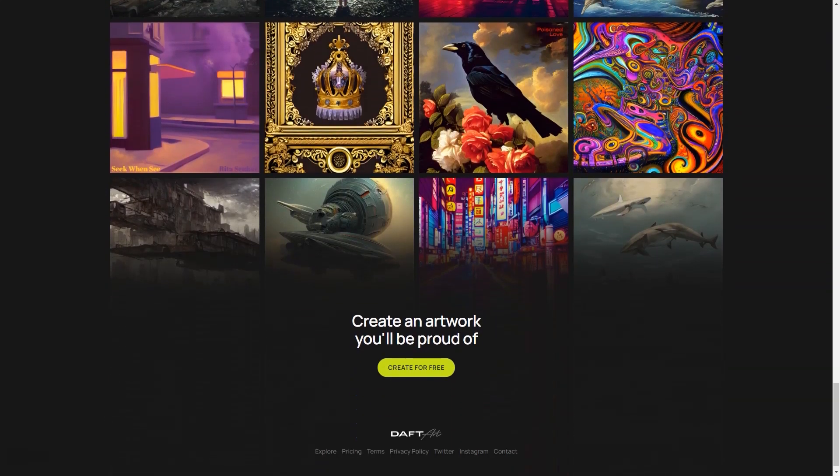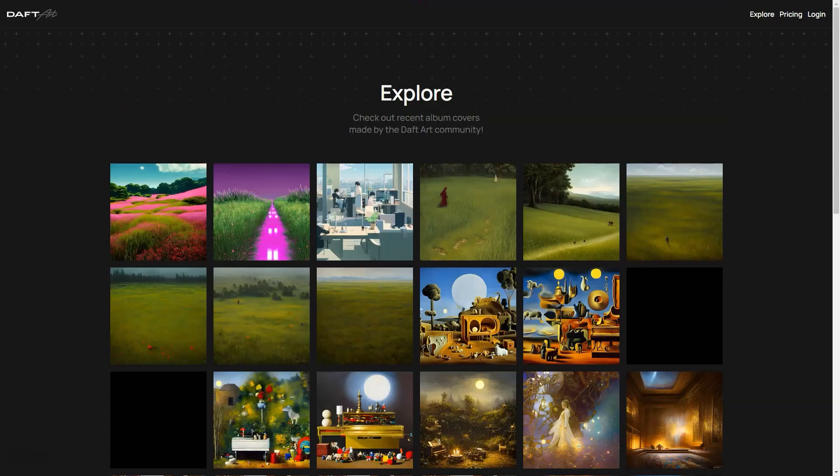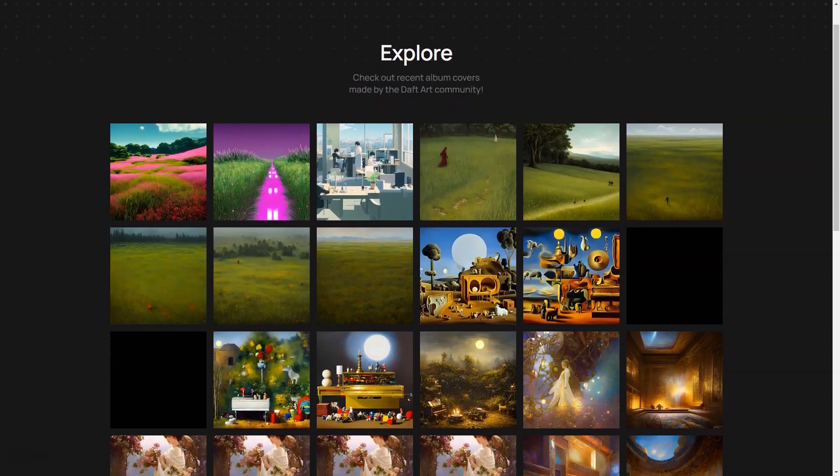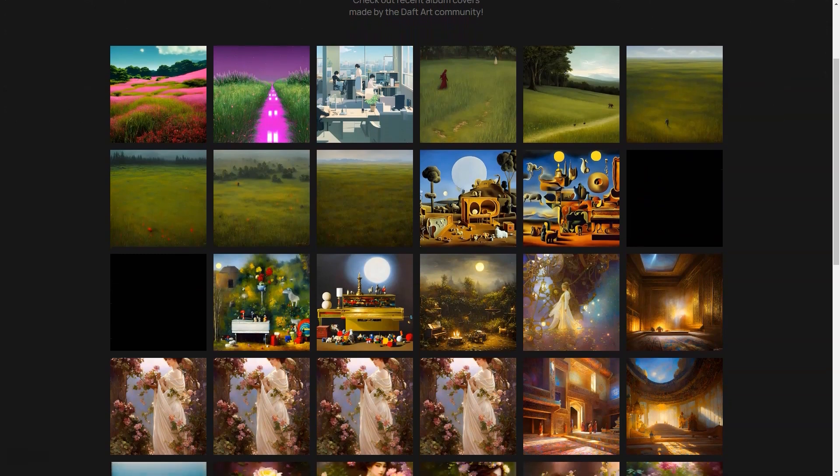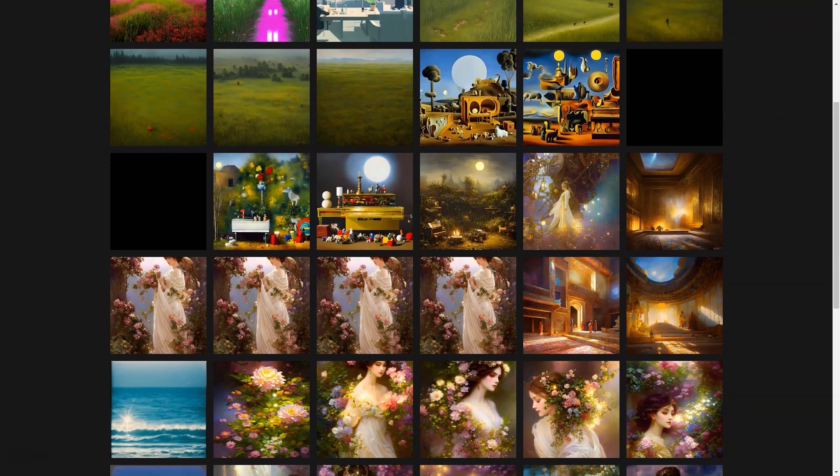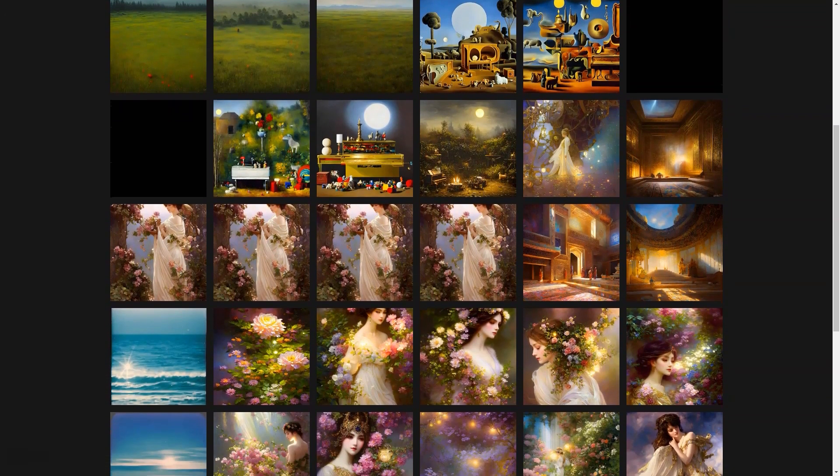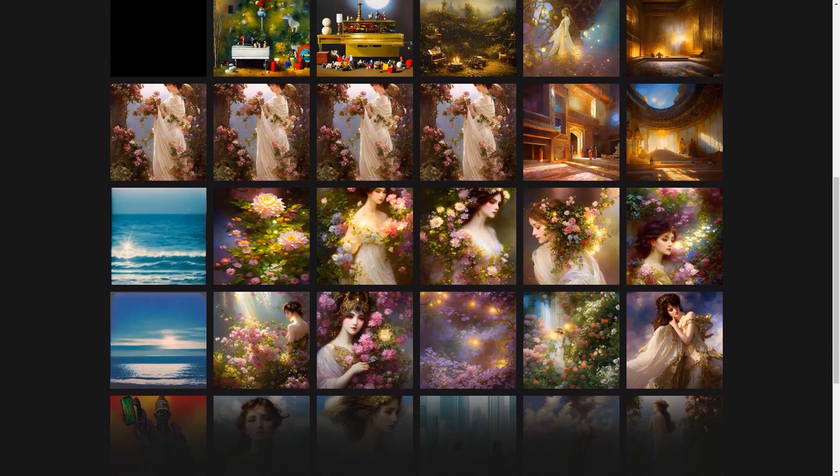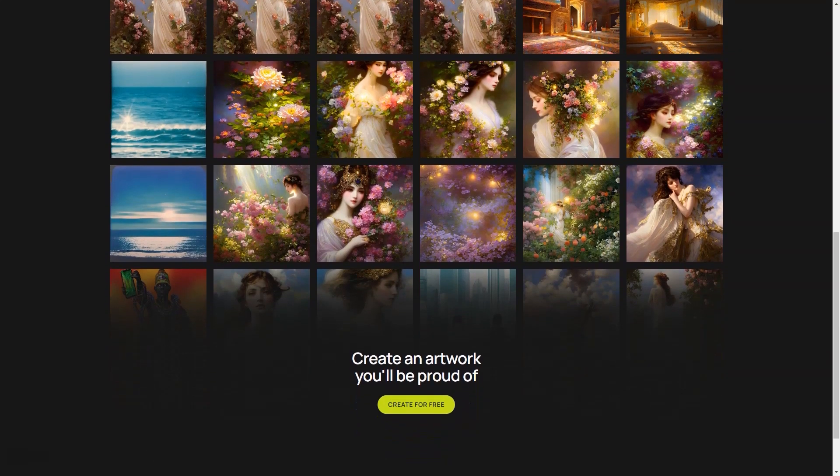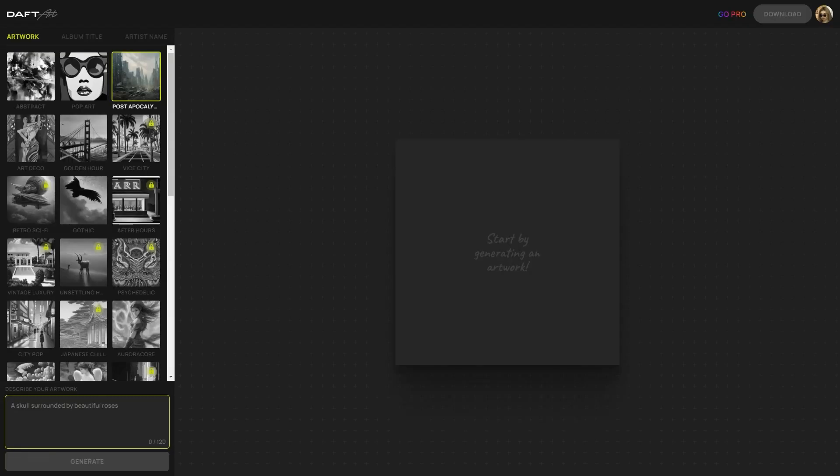And if you're still not sure what you want your cover to look like, no problem. Doft Art has got you covered there too. We have a collection of sample covers made by other artists that you can use for inspiration. This way, you can get a better understanding of what your final work might look like and make informed decisions.